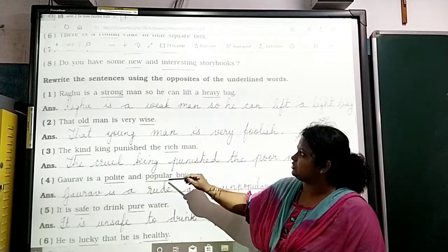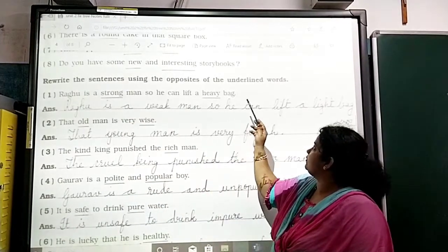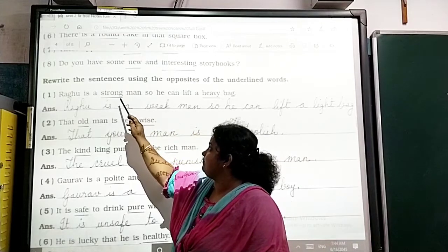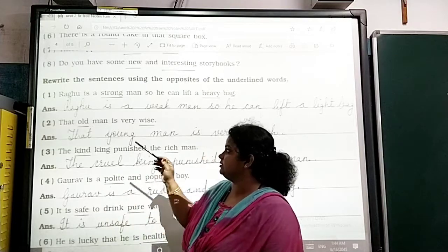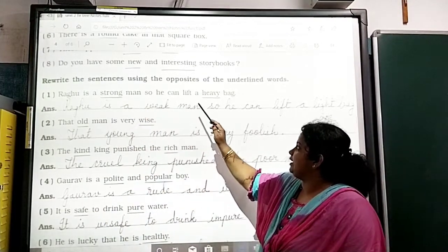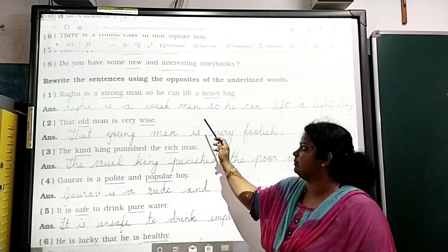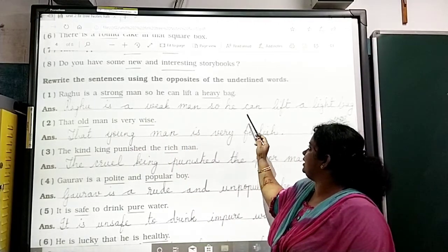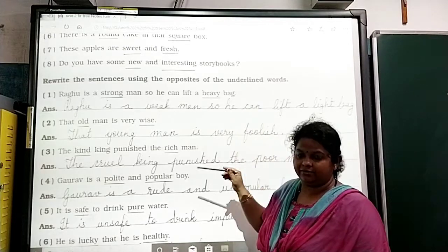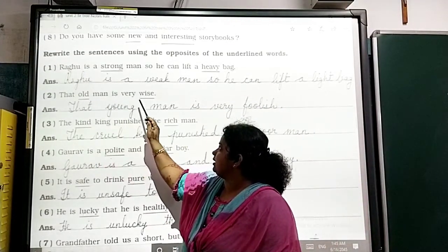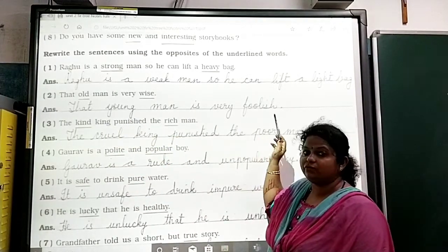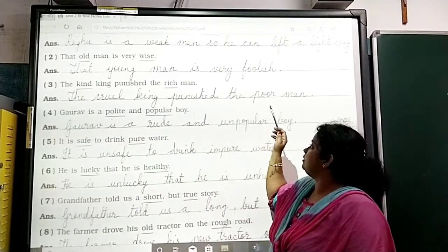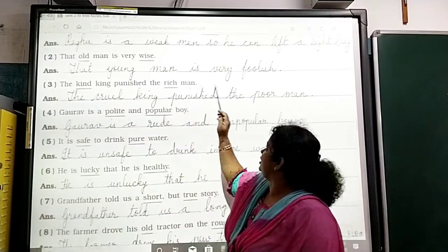The next question: Rewrite the sentence using the opposites of the underlined words. For example: 'Ragu is a strong man, so he can lift up heavy bags.' Opposite: 'Ragu is a weak man, so he can lift up light bags.' Strong becomes weak, heavy becomes light. 'The old man is very wise.' Opposite: 'The young man is very foolish.' 'The kind king punishes the rich man.' Opposite: 'The cruel king punishes the poor man.' Kind becomes cruel, rich becomes poor.